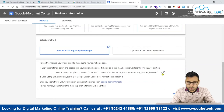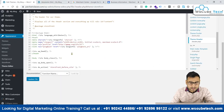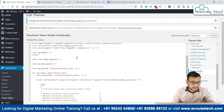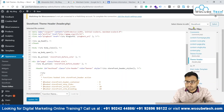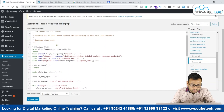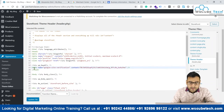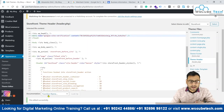We will be selecting the meta tag method because it's easier. Let me copy this meta tag and come back to our website. At the back end of your WordPress website, go to the Appearance section, then Theme Editor. Make sure the right theme is selected, then go to the header.php section, find the head section, and paste this code above the closing head tag.